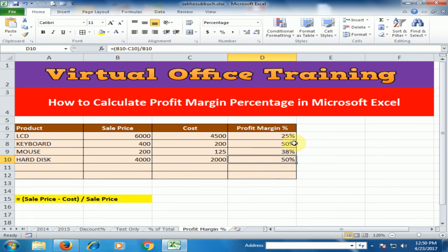By using this formula we can calculate the profit margin percentage. Hope this tip will be very helpful for you. Thanks for watching.